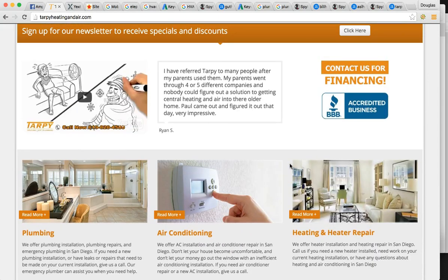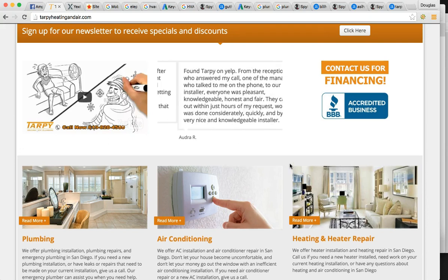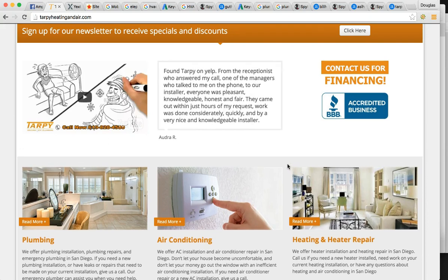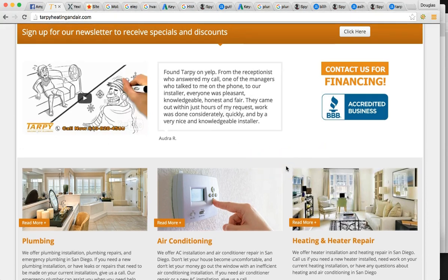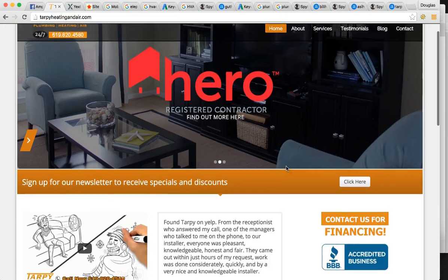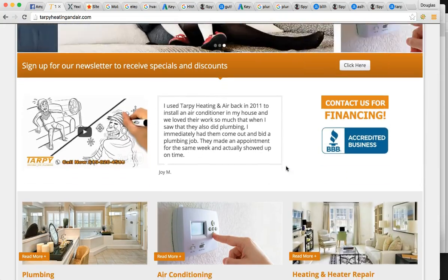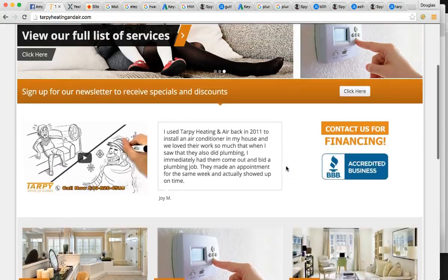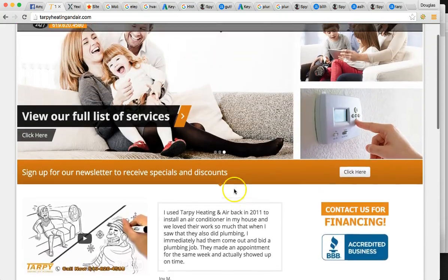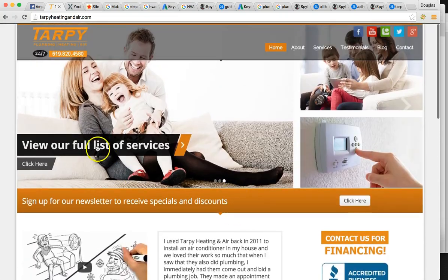Also, you want to have an ample amount of information. Google wants to see that you're educating the prospects hitting your page. So a thousand words is usually the golden standard for your homepage. And at this point, from what I can see, you're not there, you're not quite there yet, but we can get you there.